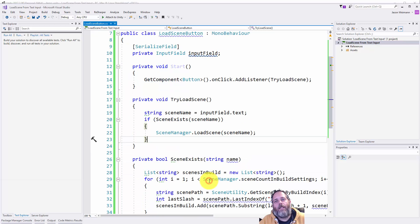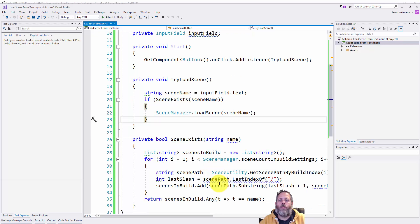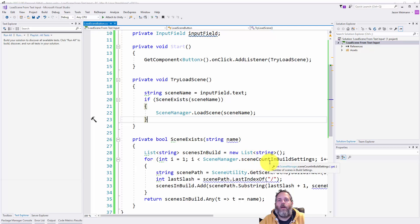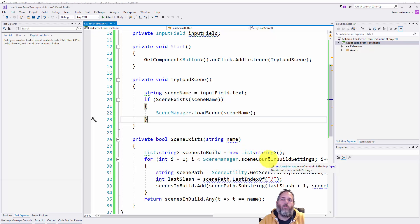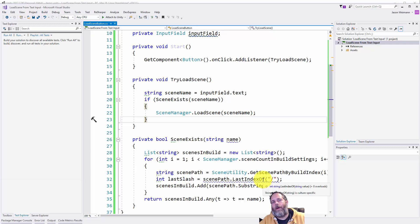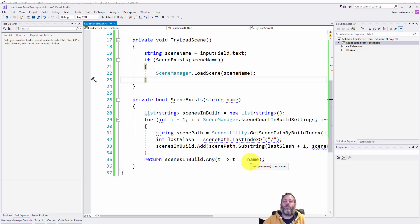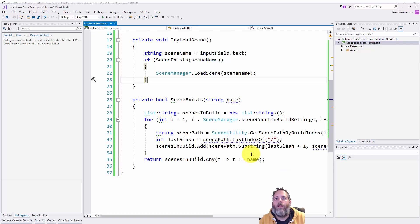The scene exists method I just grabbed a quick example off Stack Overflow. I may post a link in the description but it's really simple. It just looped through the different build settings and then we add in the names of the scenes and strip out the extension and then we just check to see if the name matches that. Unfortunately there's not an easy way to just look and see if the scene is valid.